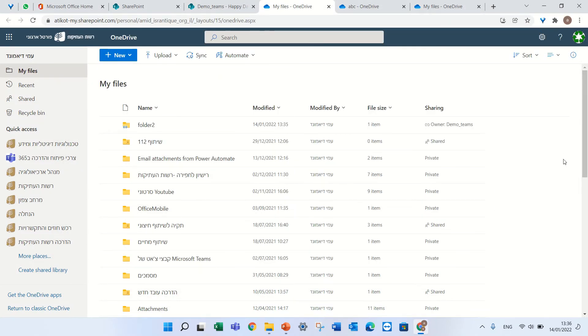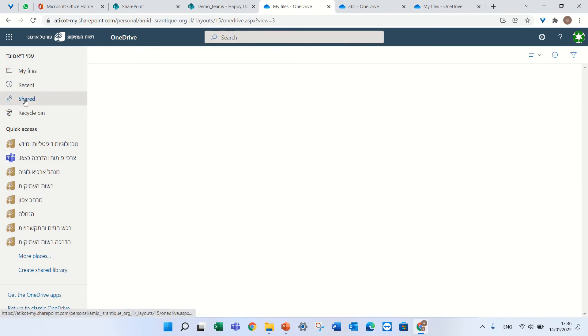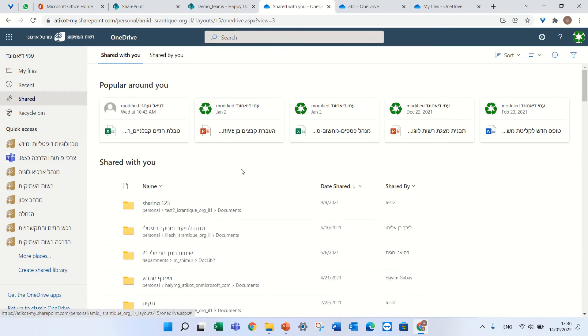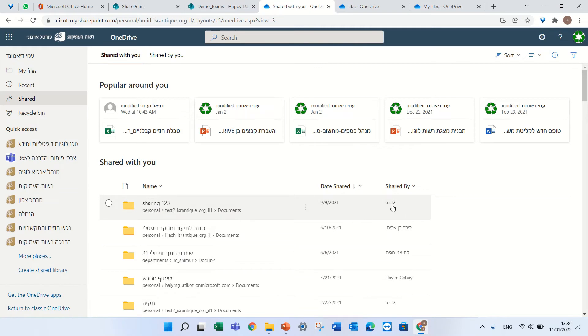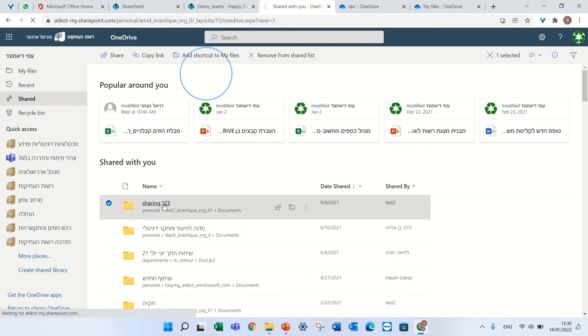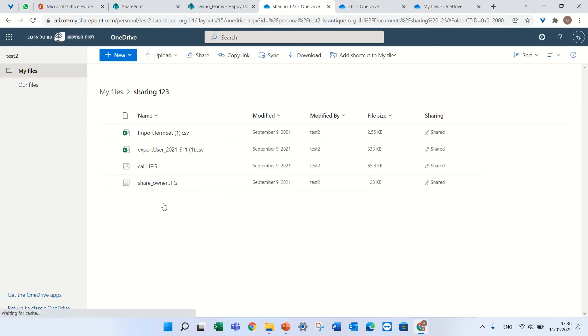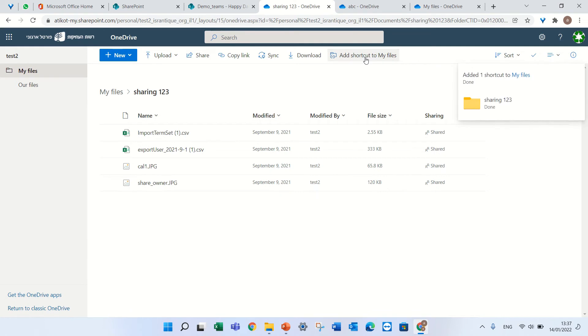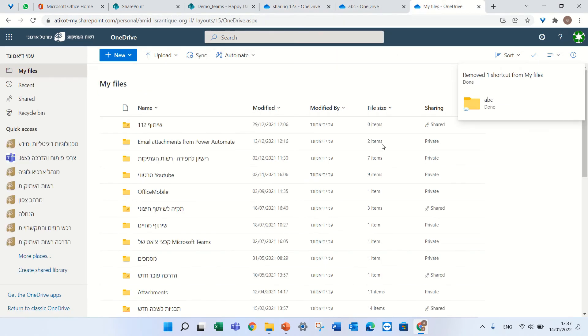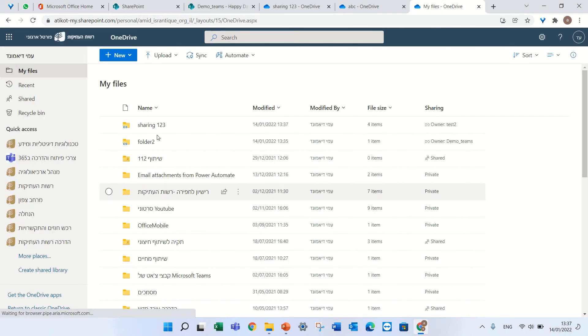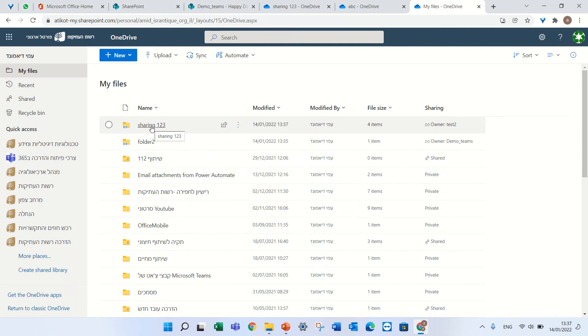Last thing is if I'm in my OneDrive and I have a folder that was shared by another user, like sharing 1, 2, 3, I can click on it and I can find the add shortcut to my files. If I do this, I will see in my OneDrive the sharing 1, 2, 3. So it's also from shared folders in OneDrive and also from SharePoint, it can be for the whole library or for a folder.